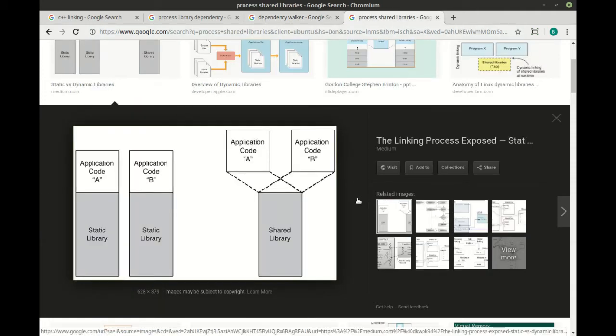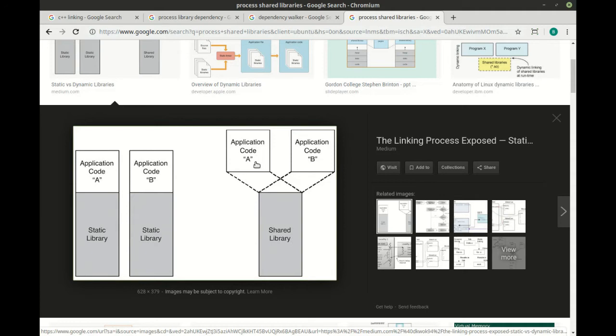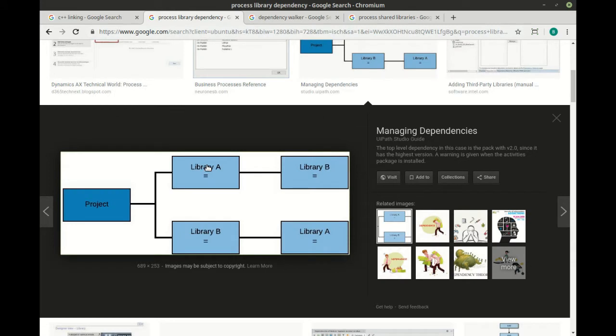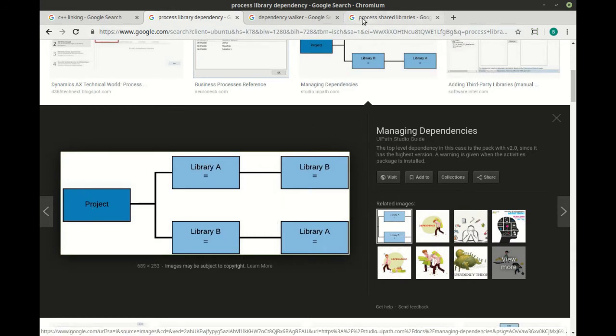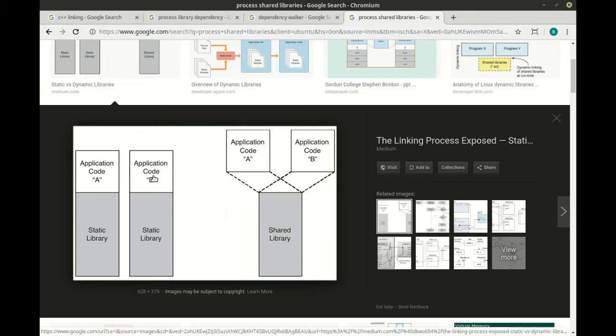You should also understand there's multiple ways of doing this. That's right, life in programming is never simple. There exists the concept of a static build versus a shared build. Static is you take all those libraries that we talked about and you put them into the executable. So you have one giant, and I do mean giant, binary file that you hand the end user.